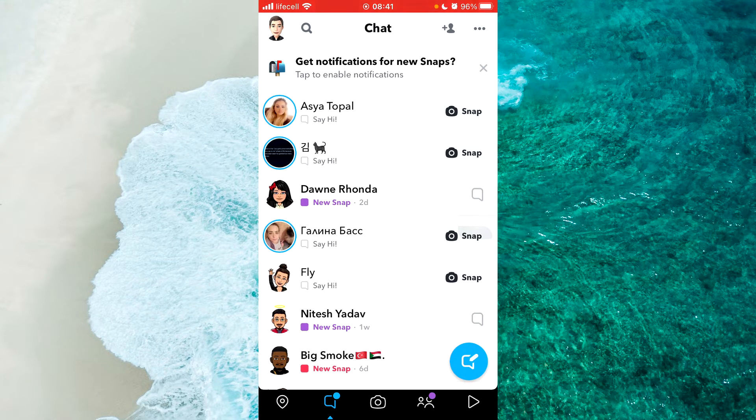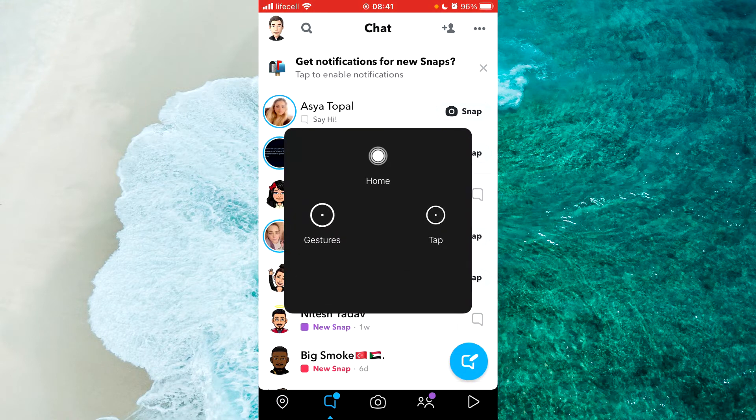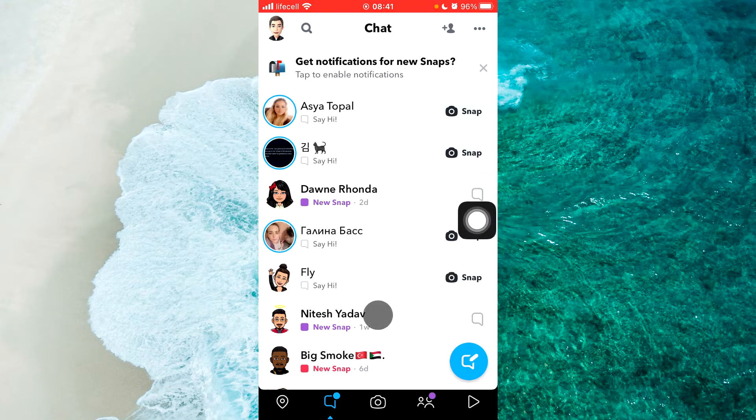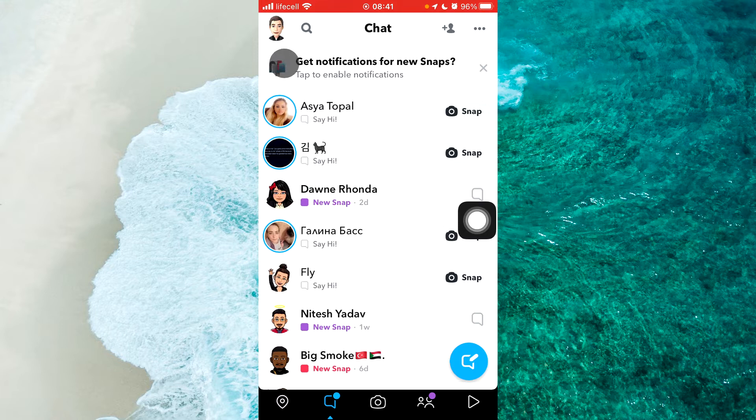Open the Snapchat application and go to your profile. Tap on the profile icon at the top left corner of the screen.